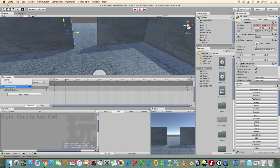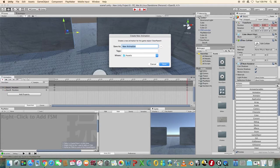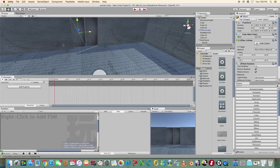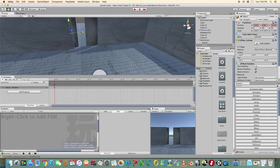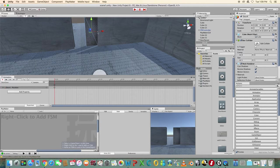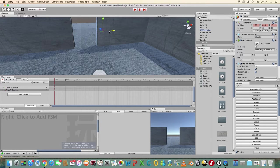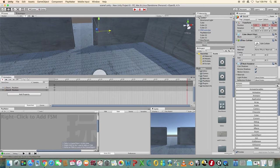Click create new clip again and rename this one to door closed. Click add property. In frame one open the doors and at one second have them closed again.